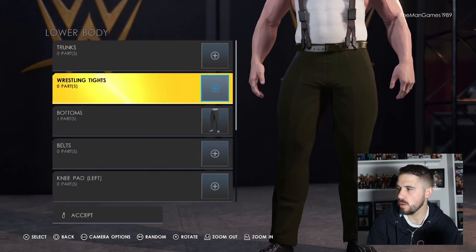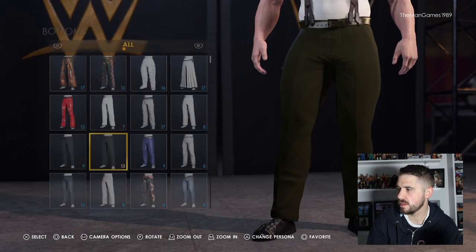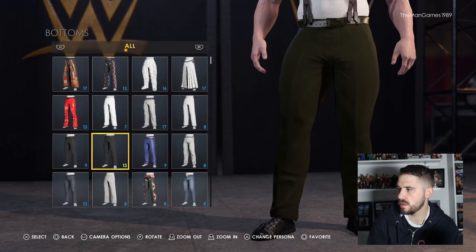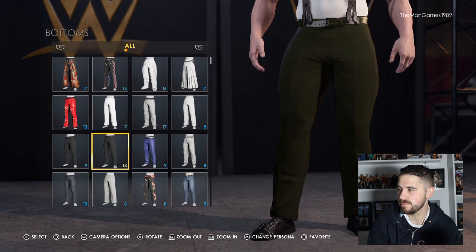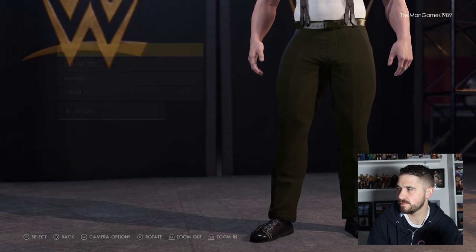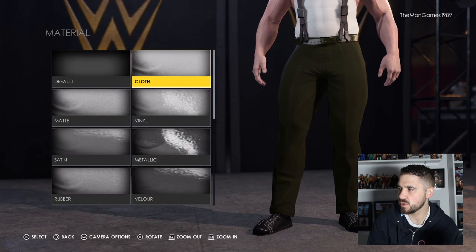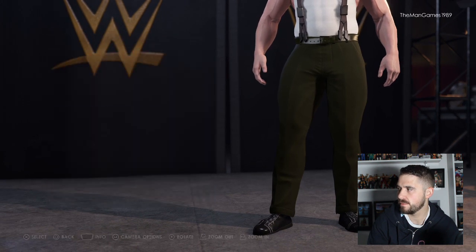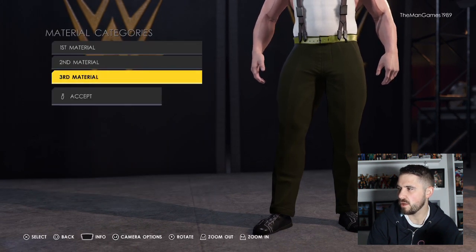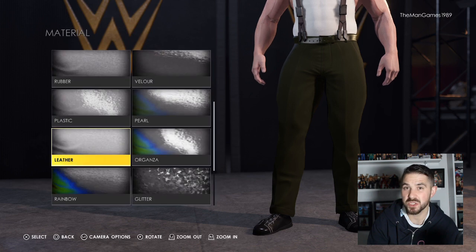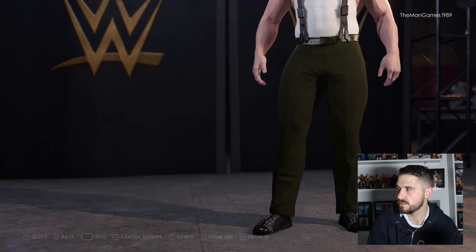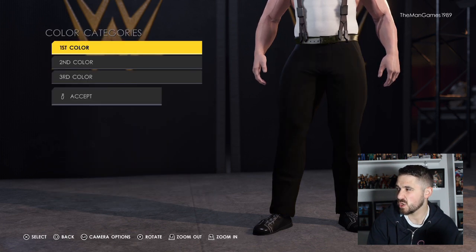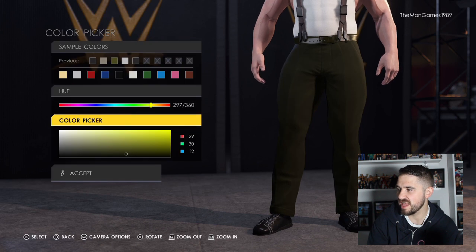Then go to Lower Body, go to Bottoms — they are these ones here. The material for these wants to be Cloth, the second one is default, and the third one wants to be Leather or Belt.